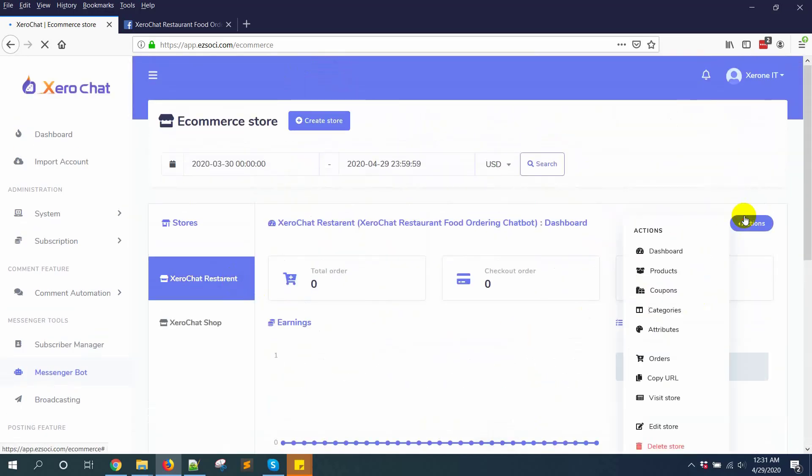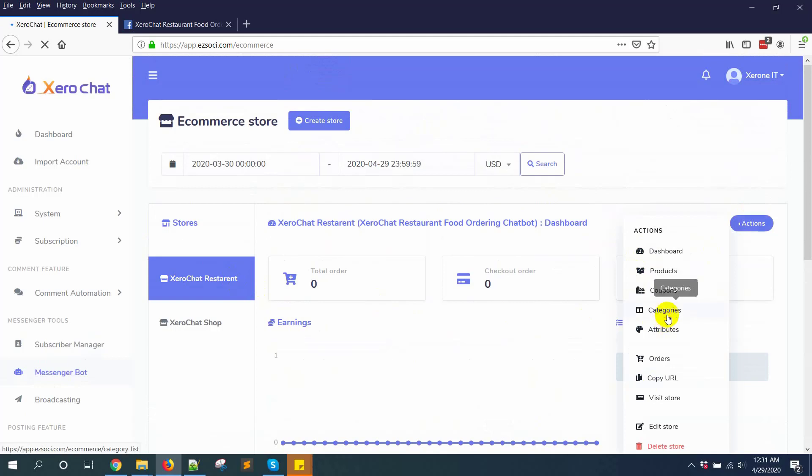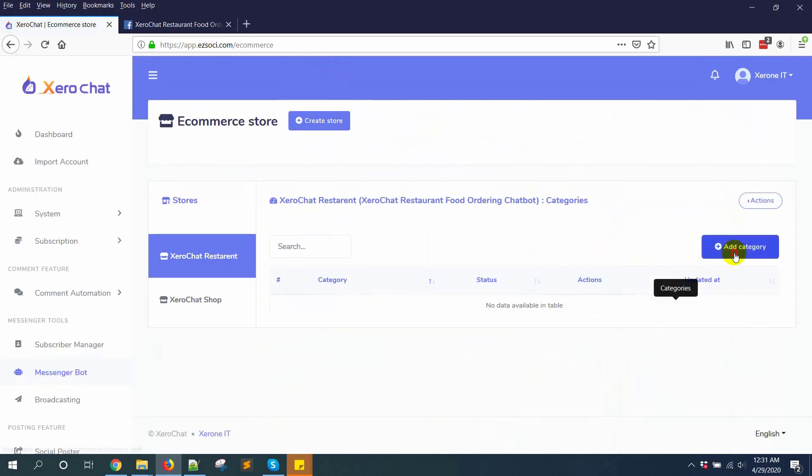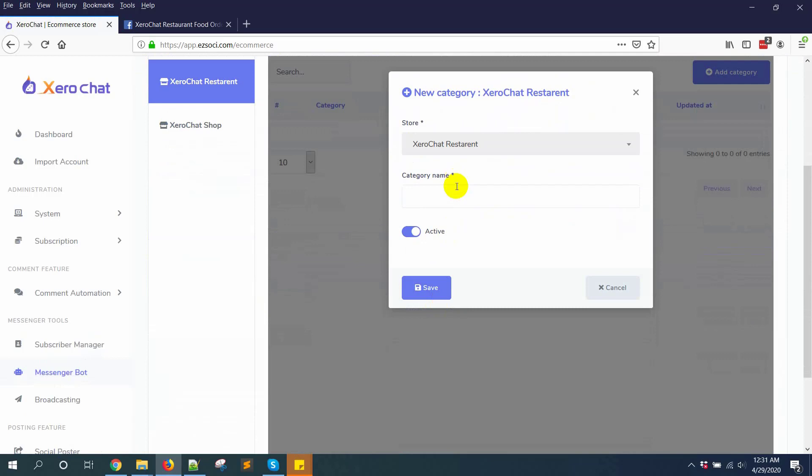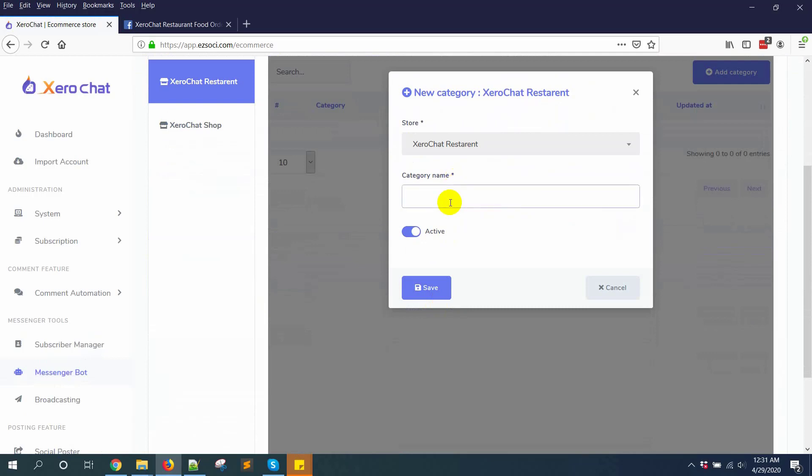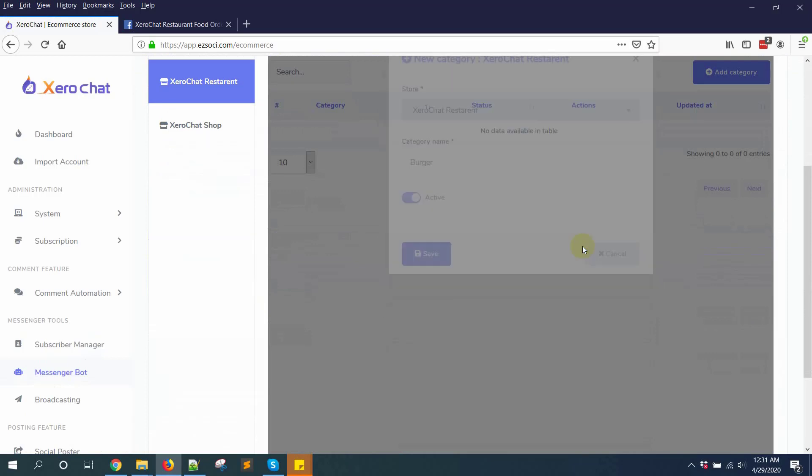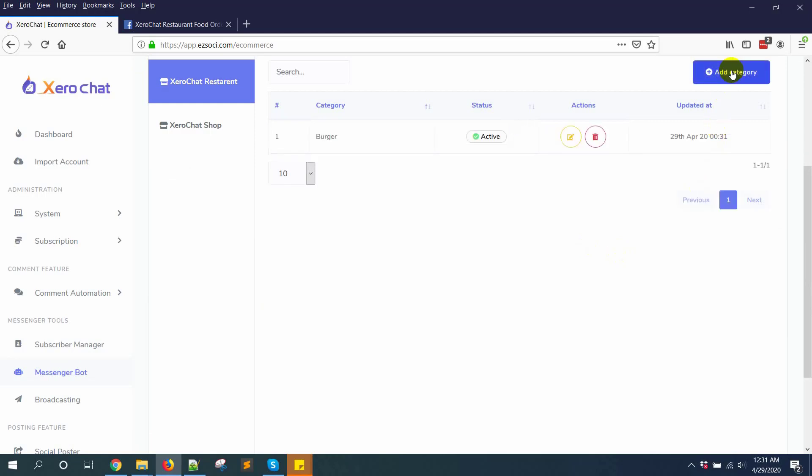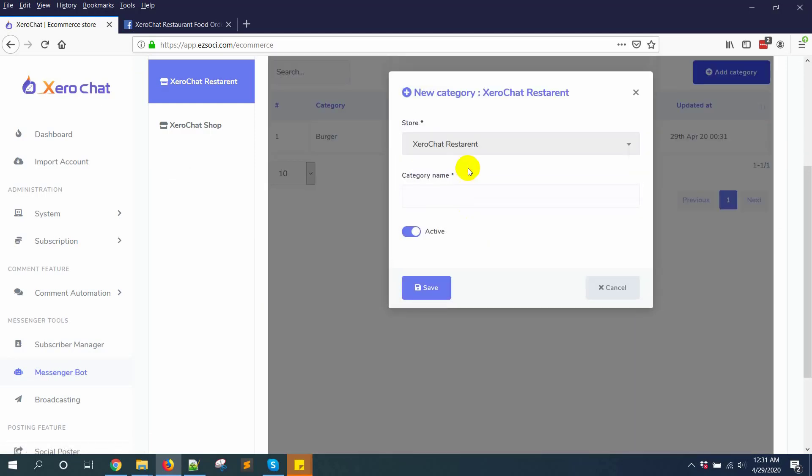From action menu go to category, click on add category, like burgers. Click on add category.